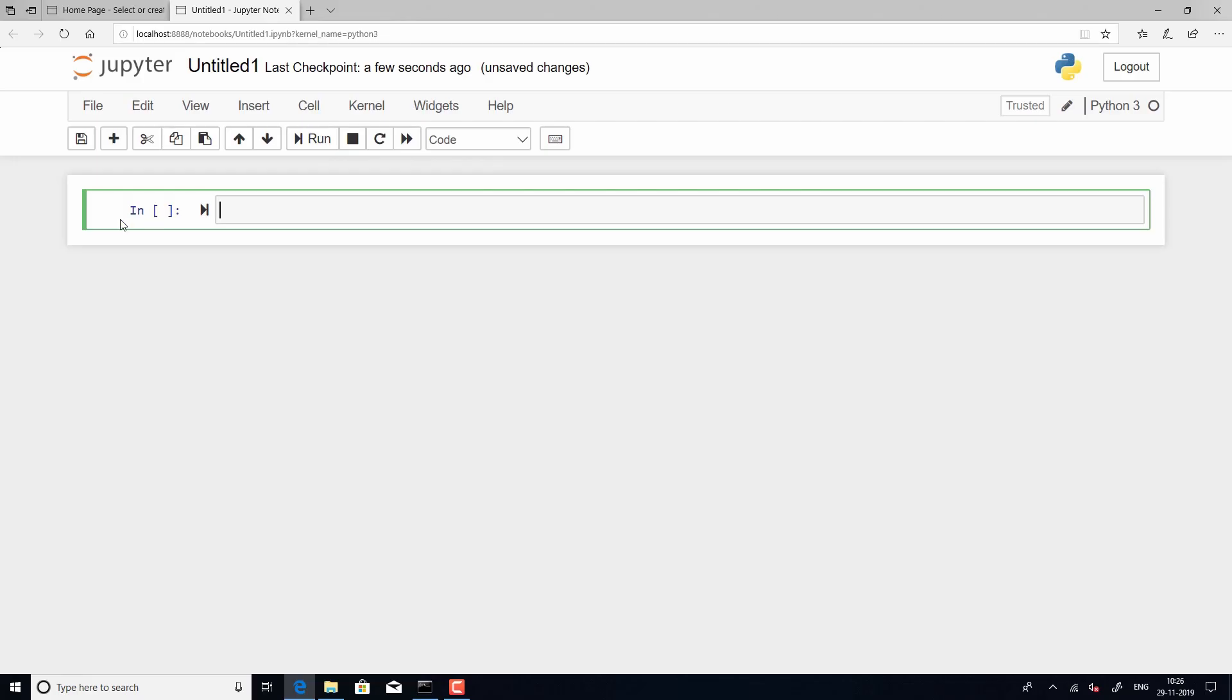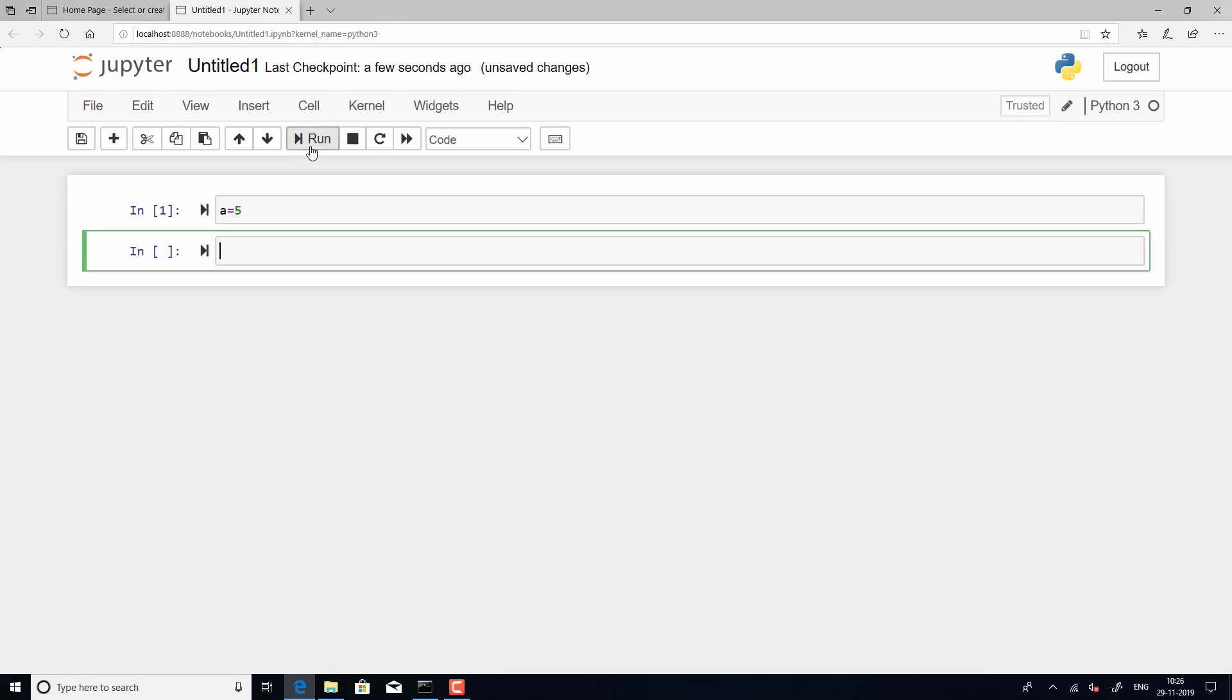So, by default if you click on the cell, you will see that it's code. So, I am just assigning a value of 5 to the variable a and in order for you to execute this cell, you can just click on run.